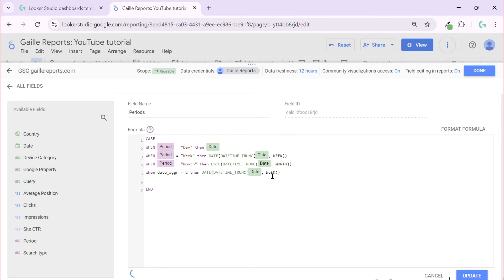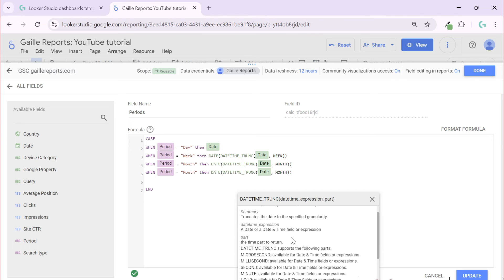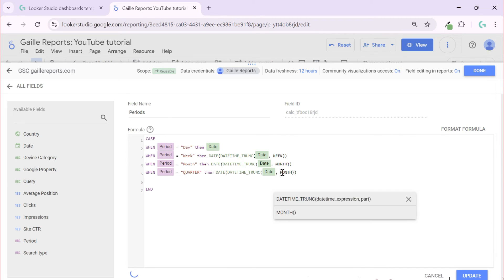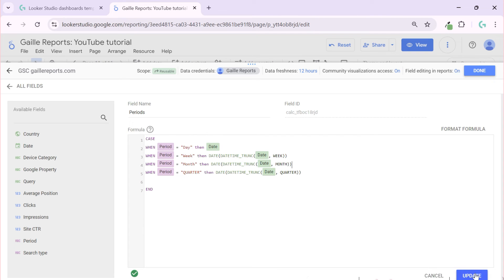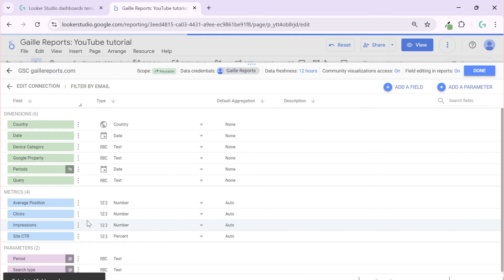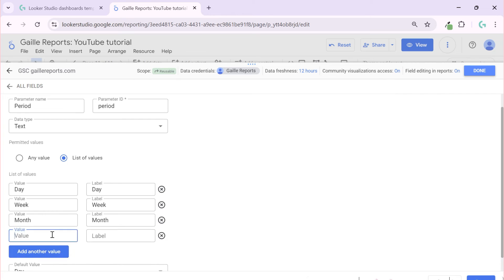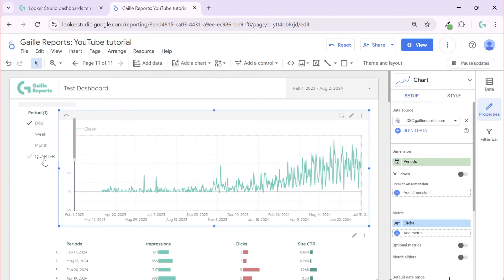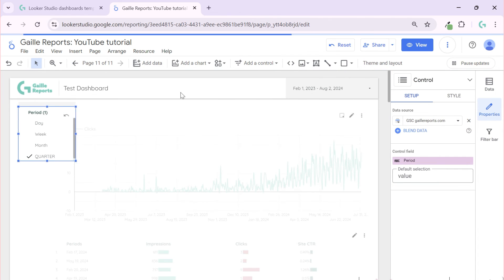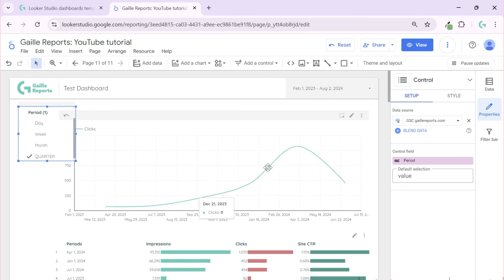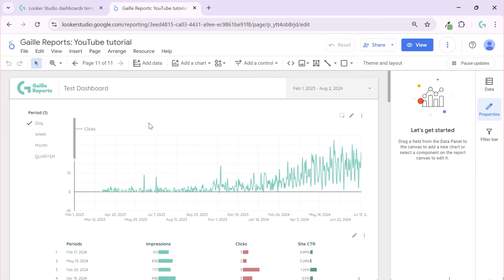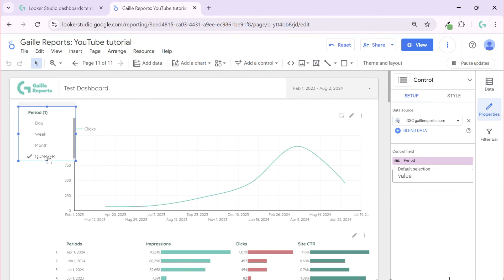We decided to add a new option, so we go back to our parameter and add the value 'quarter', then save. Now we have four options: day, week, month, quarter. In view mode we can see a quarterly breakdown as well — though the label is a bit large because I copied it from the name. But it doesn't matter — I think you get the idea.